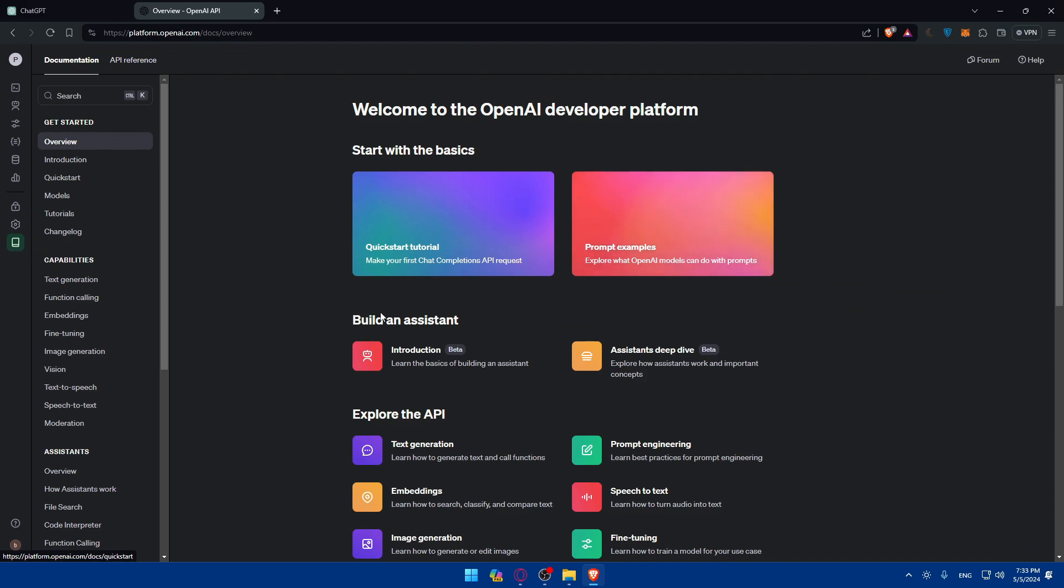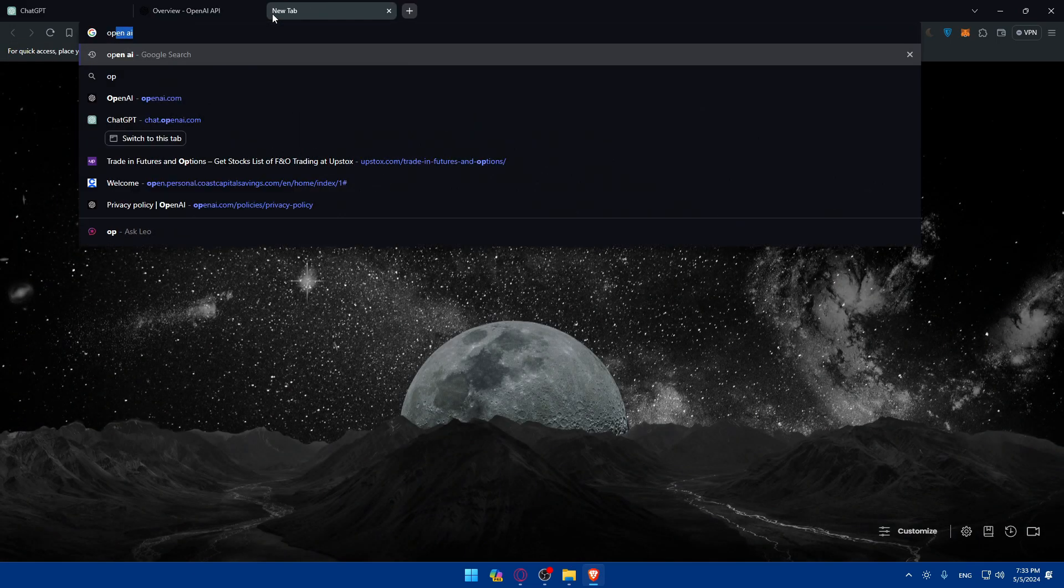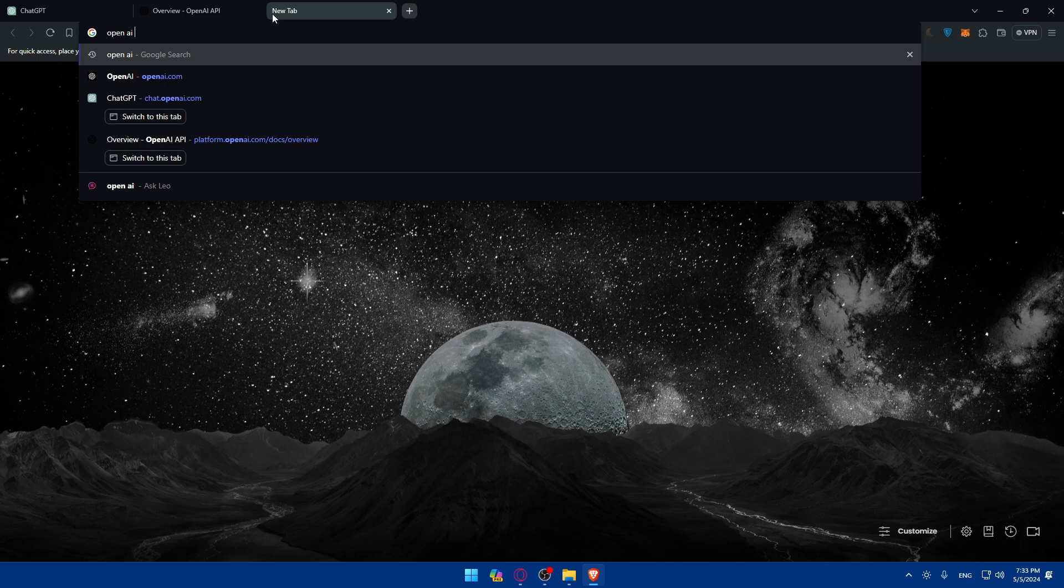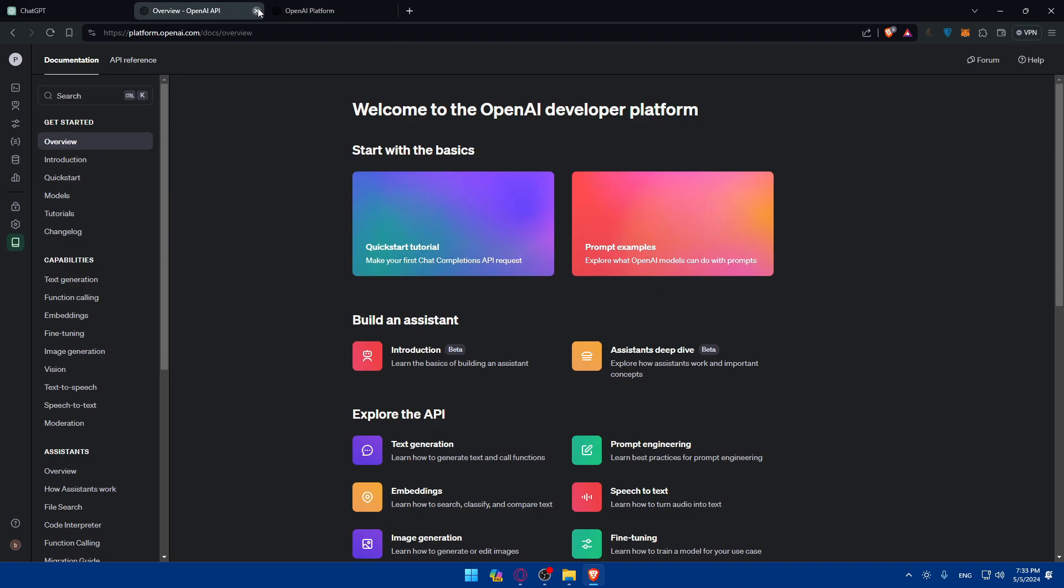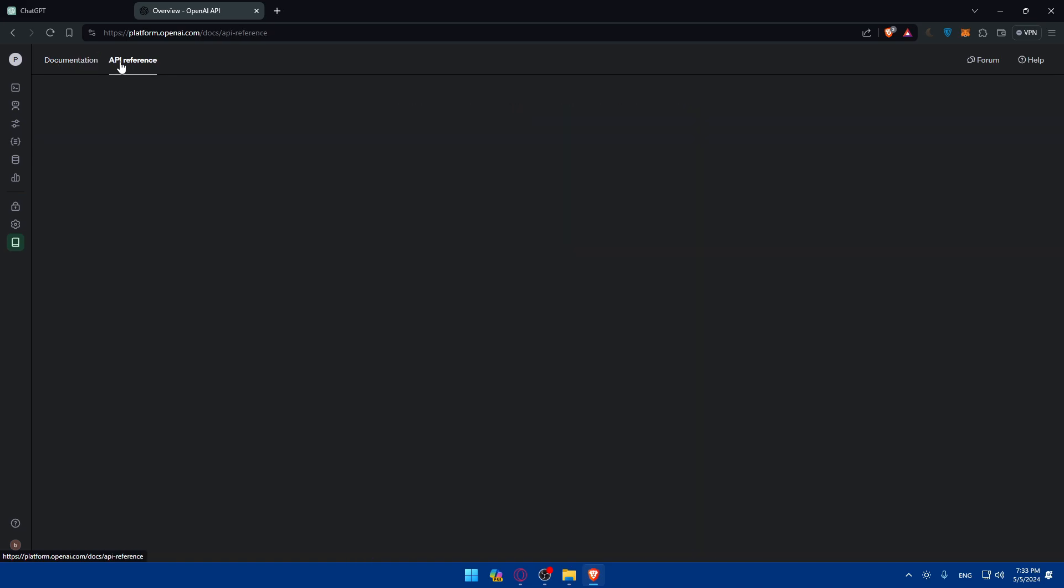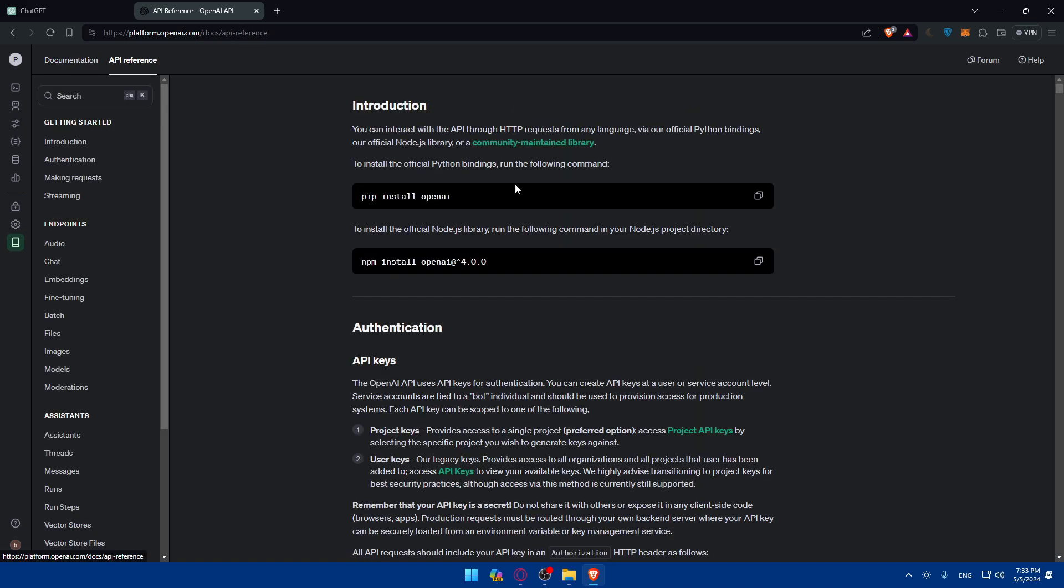So once you do so, once you're logged in into your account, make sure to open OpenAI. Type OpenAI from the beginning and make sure to click on the second link, which is OpenAI API. Once you enter that, you'll find yourself on this page.